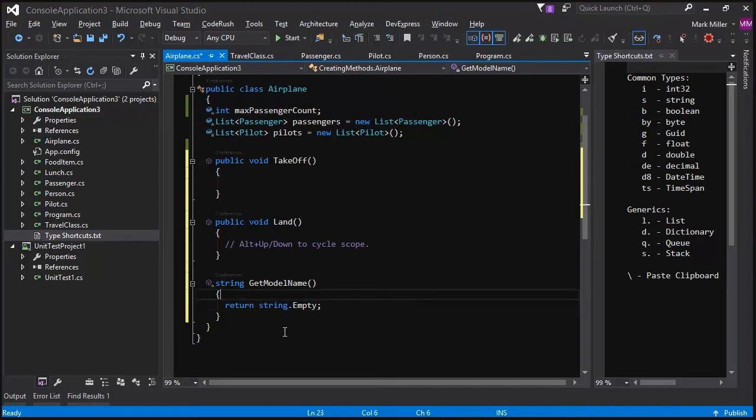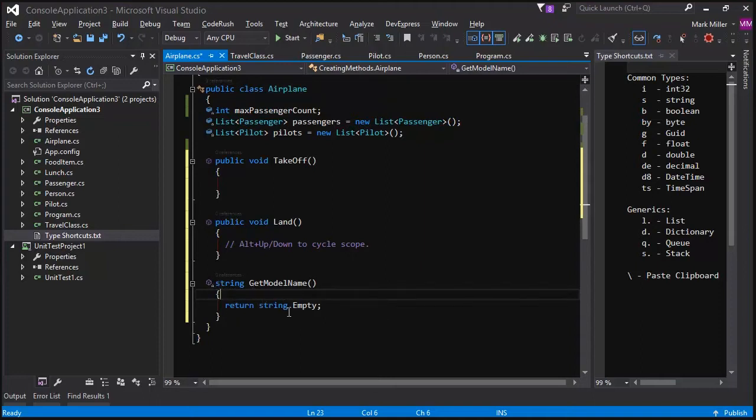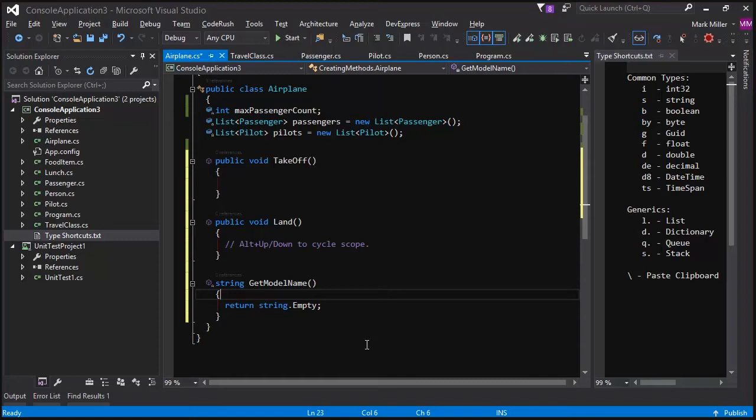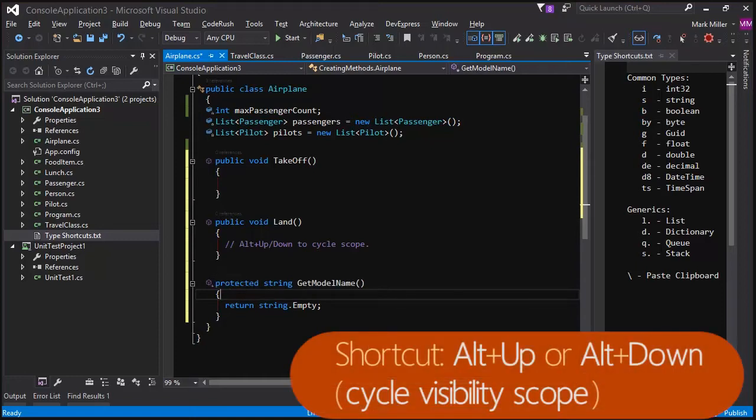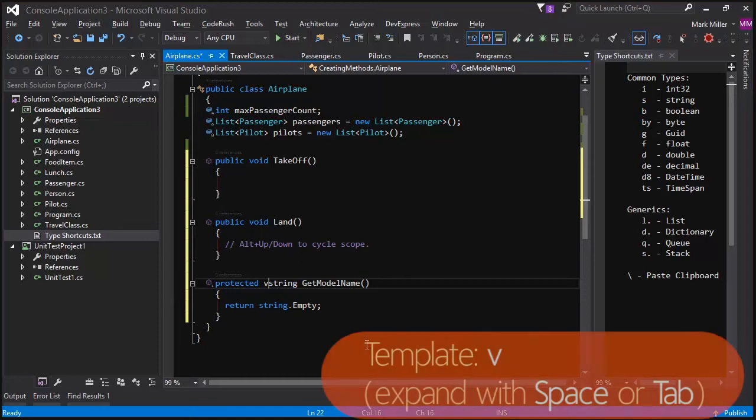And maybe this airplane class is going to be the base class for a lot of descendants. And I imagine that I want those descendants to override this and return their own specific model name for the instance that they have or for that descendant. So, to do that, I'll have to do two things. One is I have to bump the visibility up to protected. And the second thing I need to do is I need to make this method virtual. Well, if I want to make this method virtual and I'm here, all I do is I hit the letter V and my template expansion key. Excellent. And that gets me virtual.